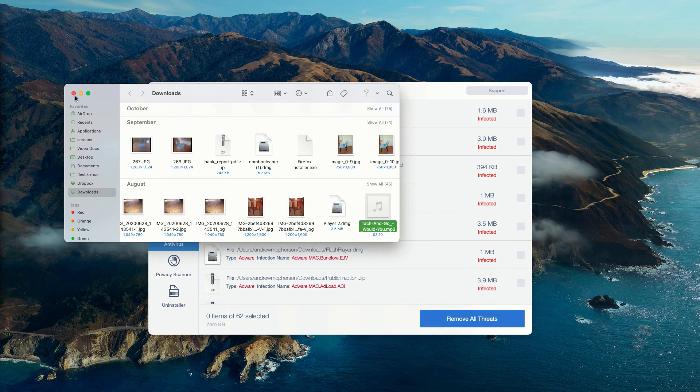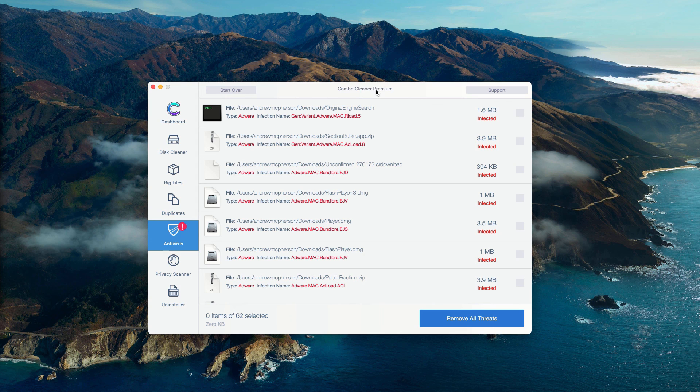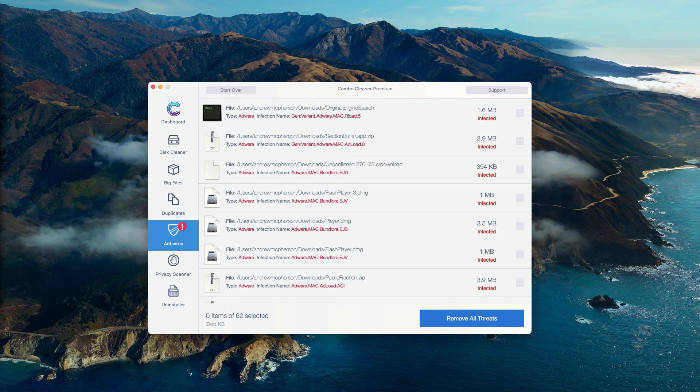Of course, you may consider purchasing the premium version of the program to get rid of all these threats automatically.